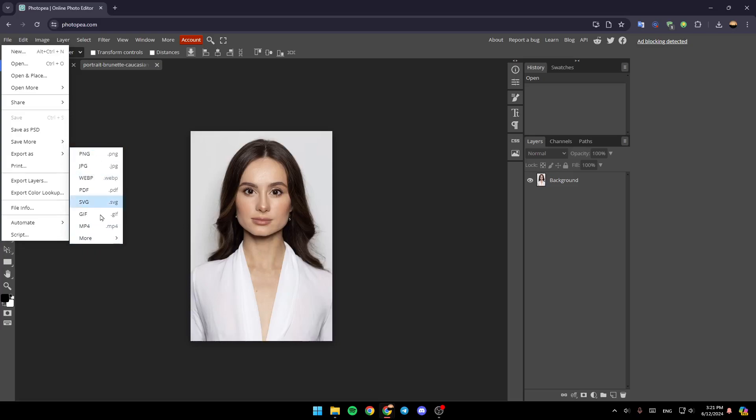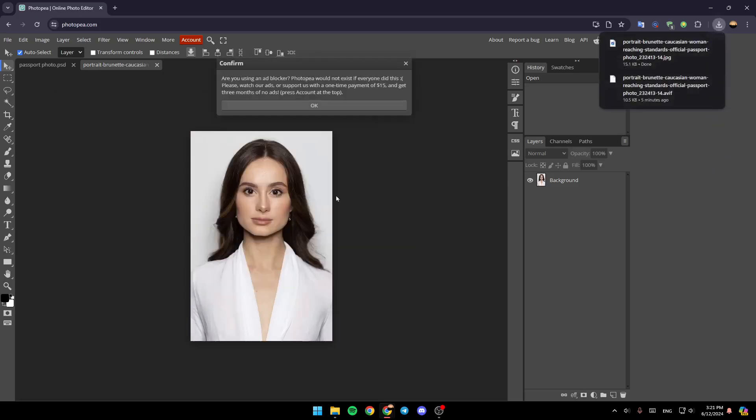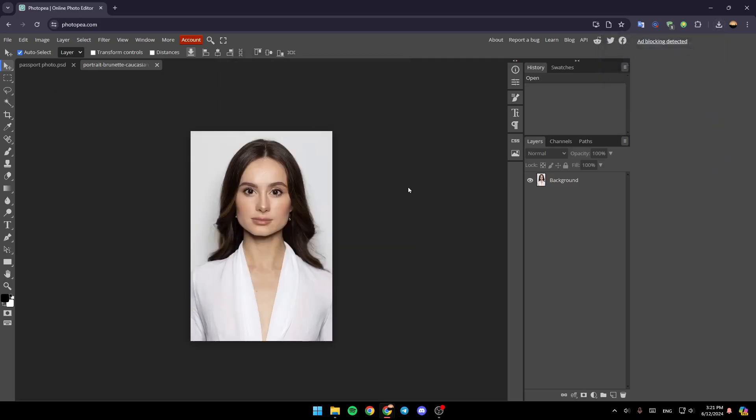And then choose the format that you want. So I'm going to click on JPG. And then once you're here, go ahead and click on Save, and then your photo will be saved.